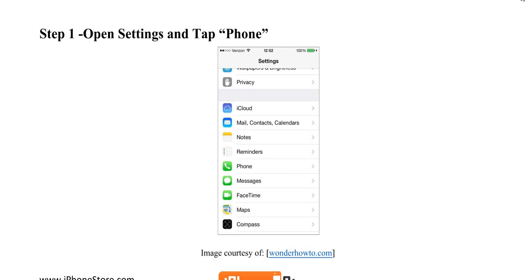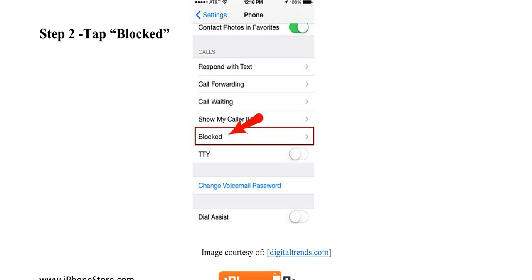First, you'll need to open the settings and tap Phone. Now, tap Blocked.